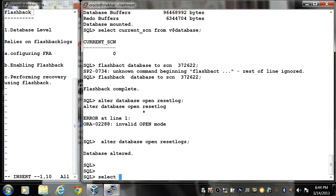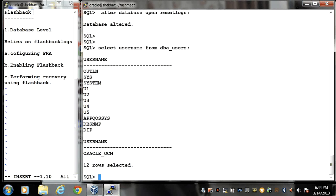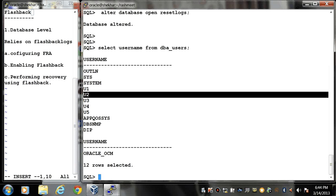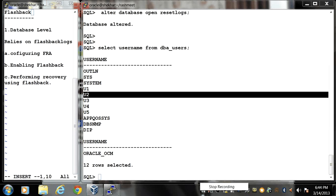Now if you fire a command SELECT USERNAME from dba_users, my U2 user is there. In this way using flashback technology I can recover my users or dropped schemas.